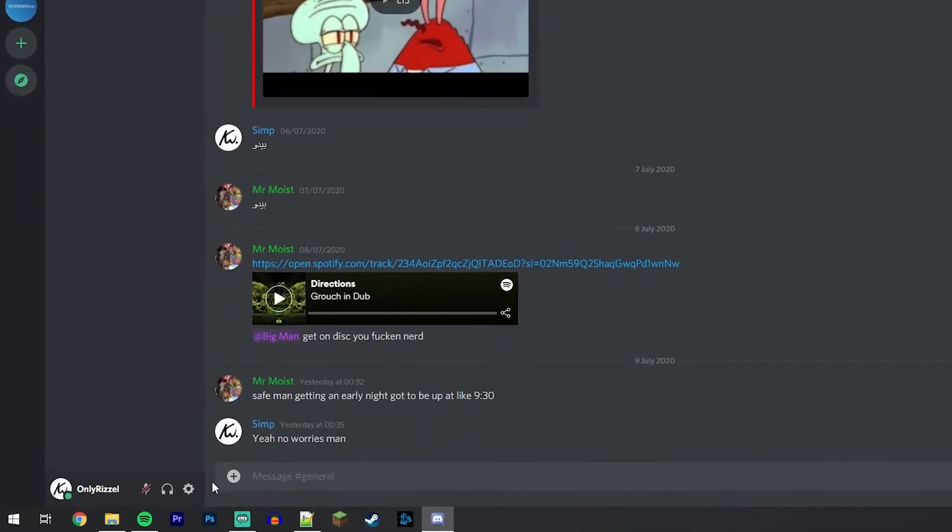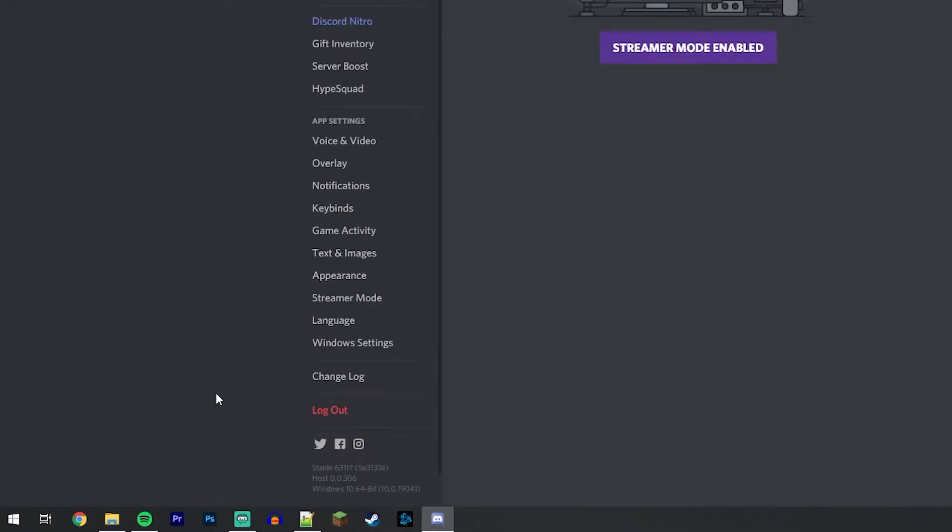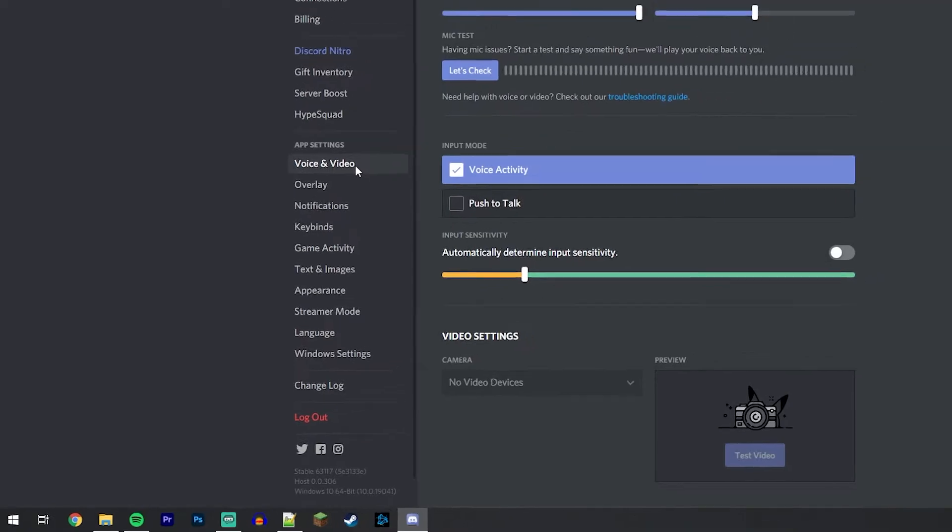Once you've done this, click on the user settings in the bottom left hand corner, and then click on voice and video in the left hand side menu just under app settings.